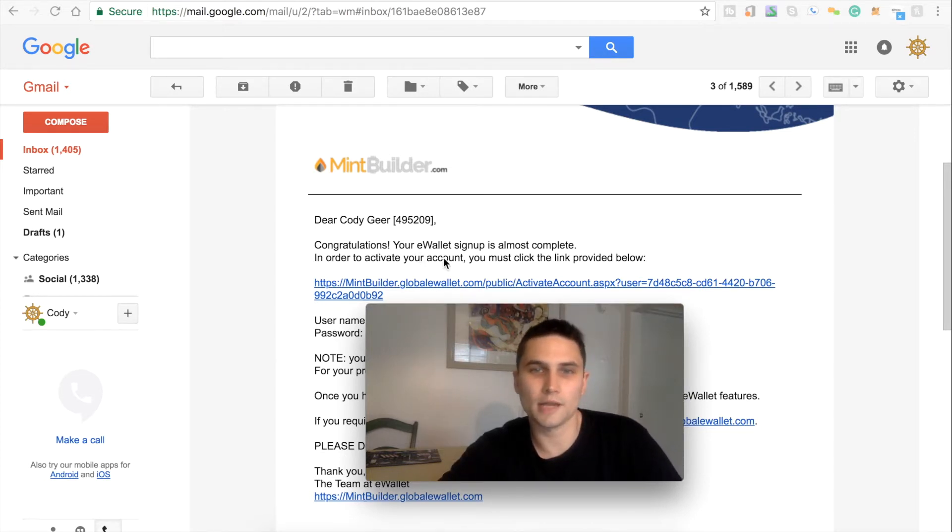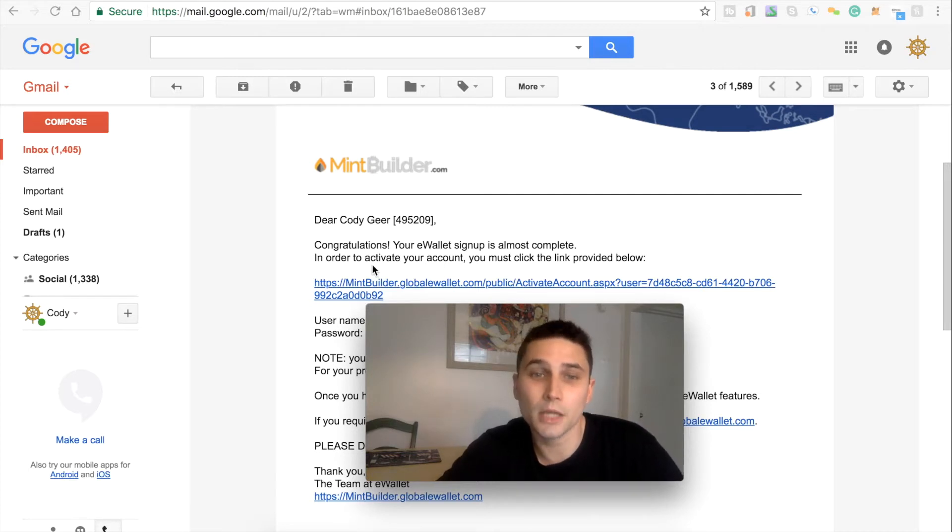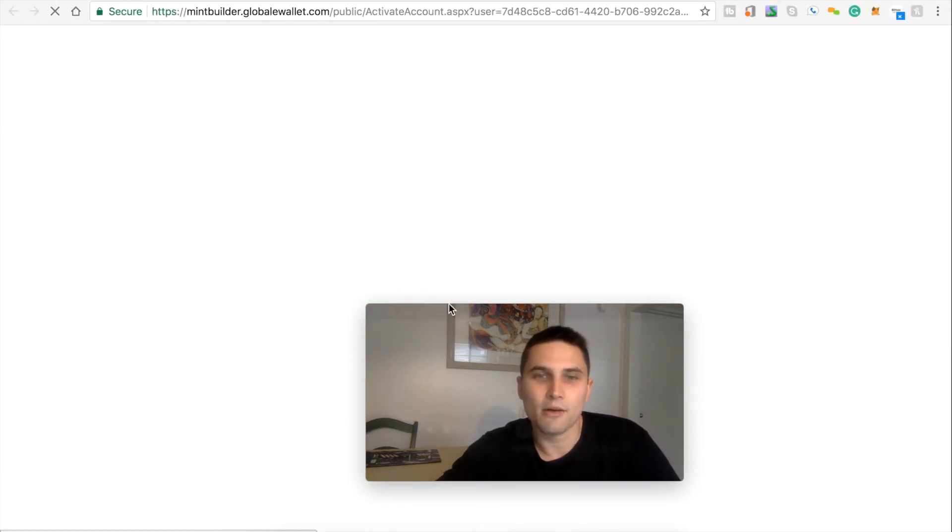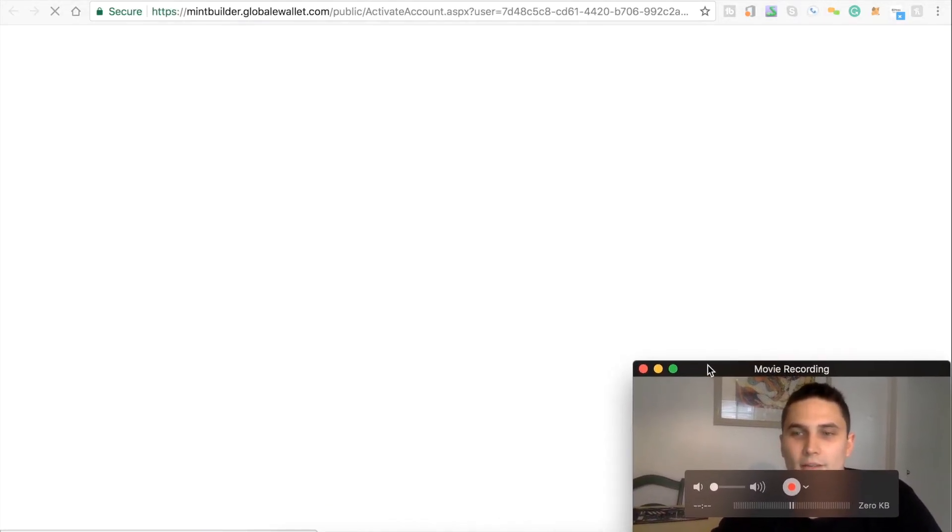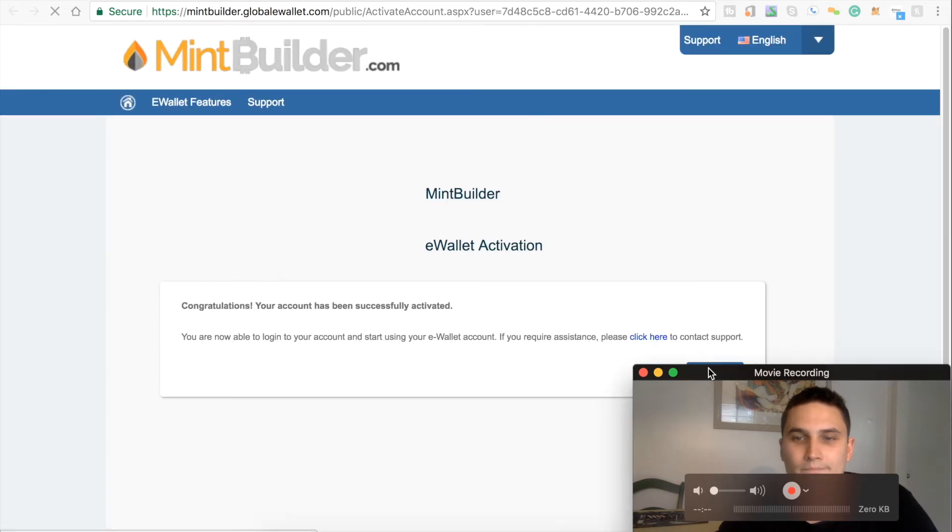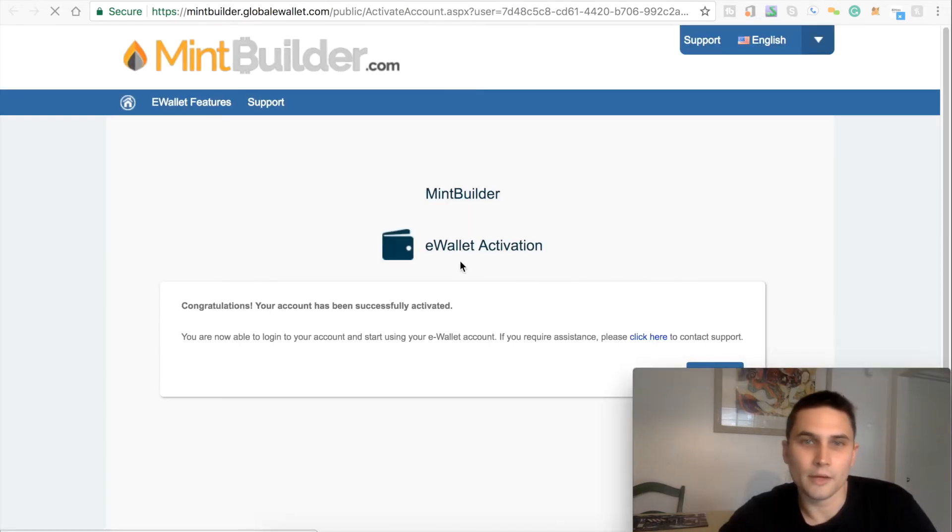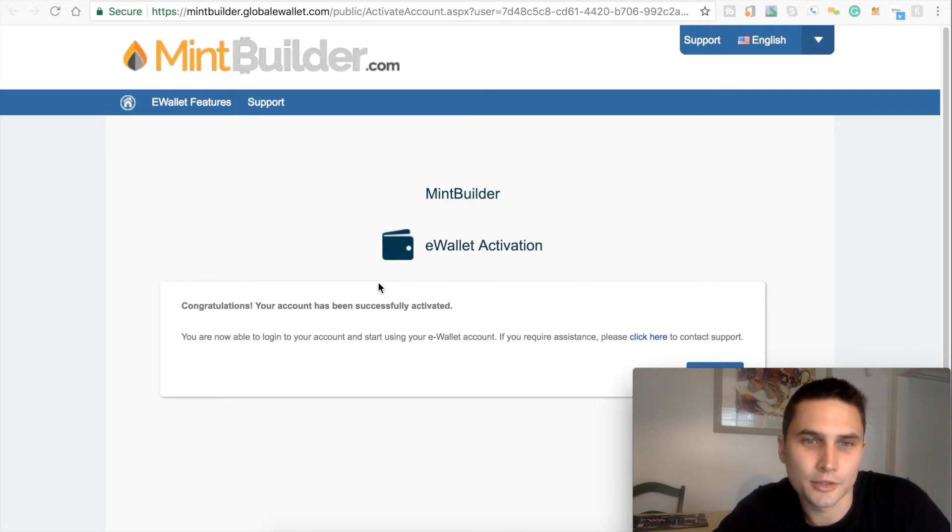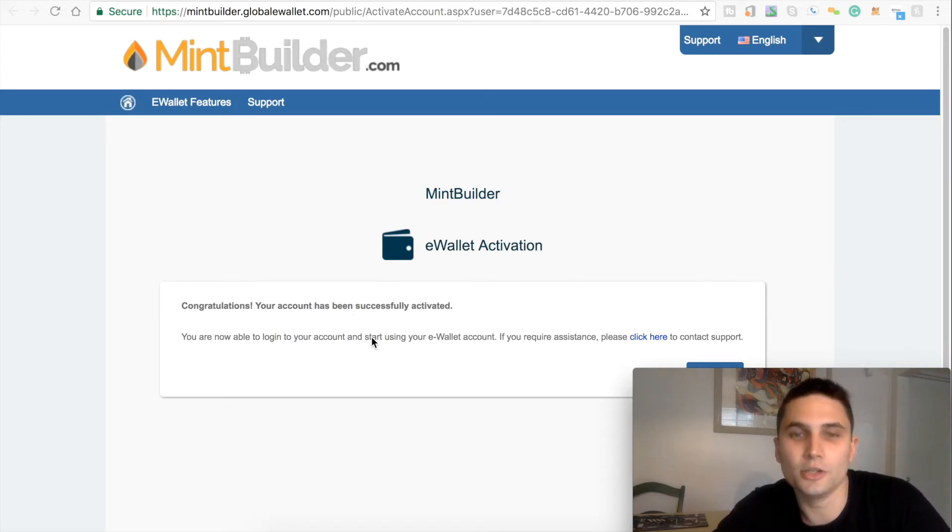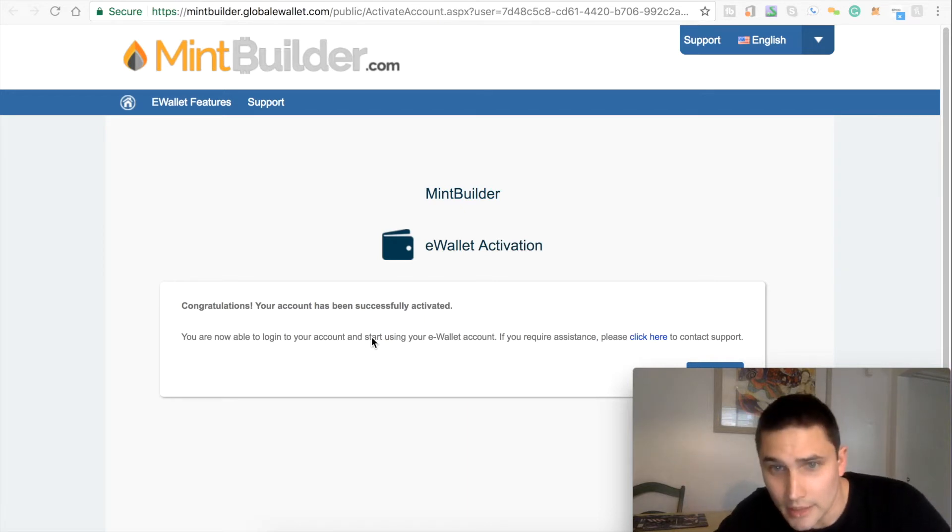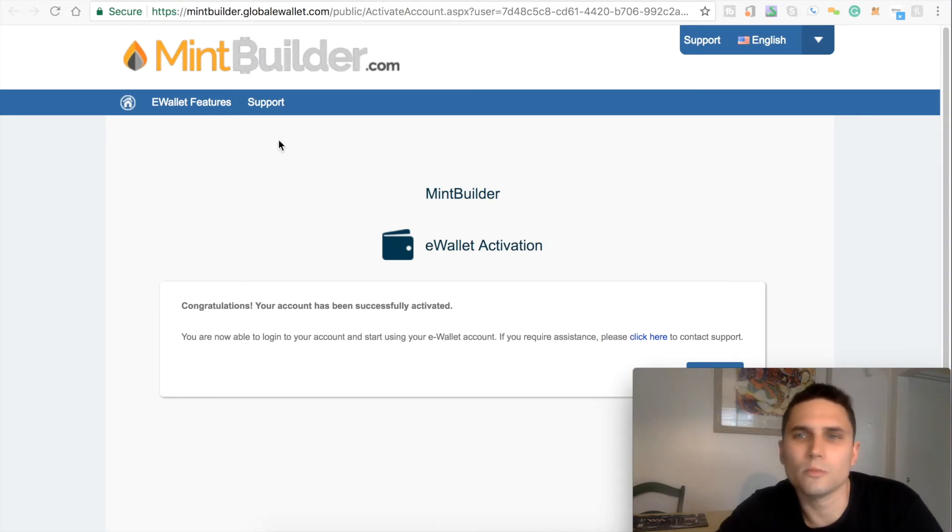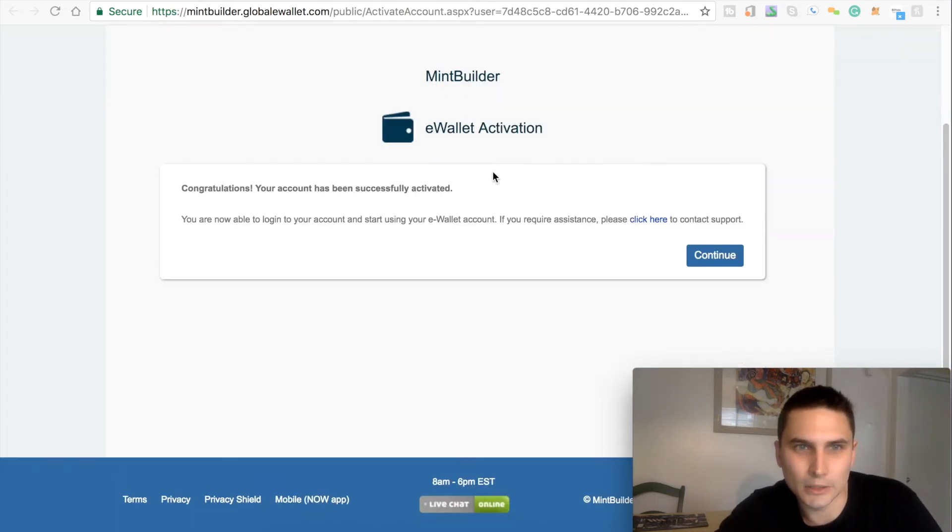Congratulations, your eWallet sign up is almost complete. In order to activate your account you must click the link provided below. So I'm going to do that. Let's see what happens. Now move me back to the corner here. Alright. Congratulations, your account has been successfully activated. You are now able to log in your account and start using your eWallet account. If you require assistance, please click here to contact support. So, looks interesting. It's like a whole new little interface here.